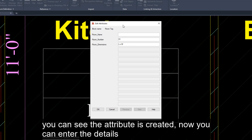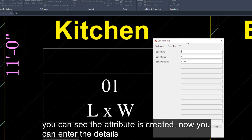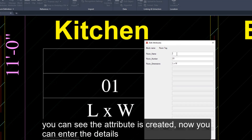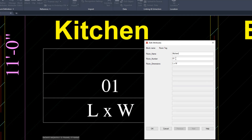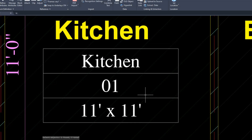Then you can see the attribute is created. Now you can enter the details: room name, room number, and room dimensions. However, you can define the attributes according to your purpose. Then click OK.